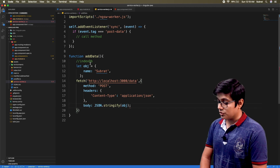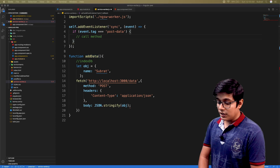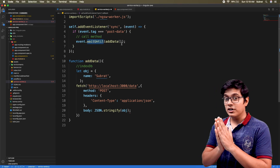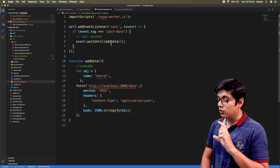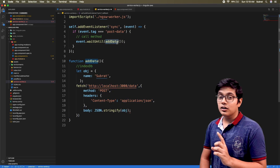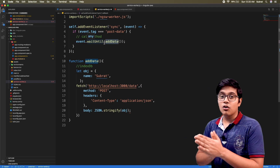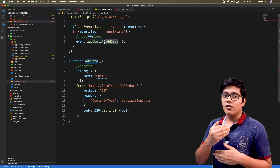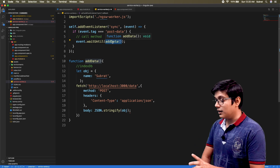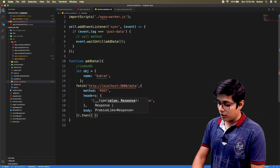We stringify the value and call the method. From the event we use event.waitUntil so the event will wait until it gets resolved. Suppose the server call succeeds — this will get a resolve value so it will not retry again. But if this method rejects, it will retry after some time when the user gets a connection. For that, addData needs to return a Promise.